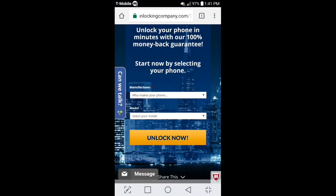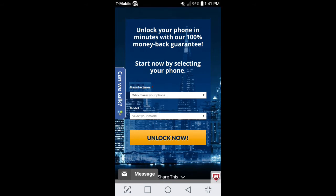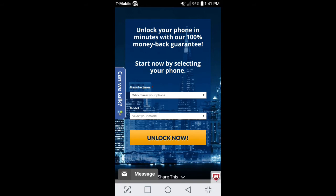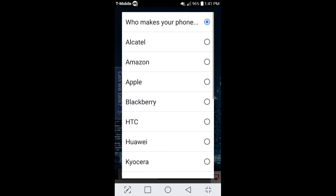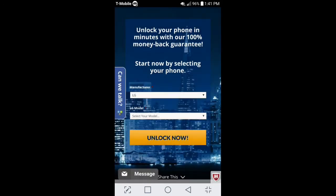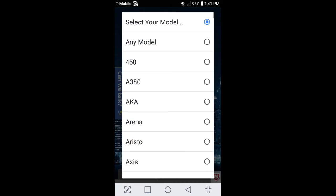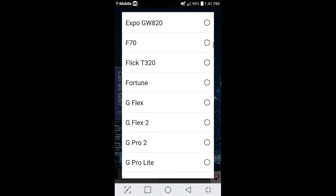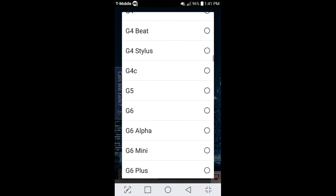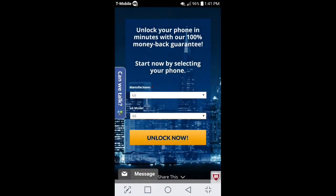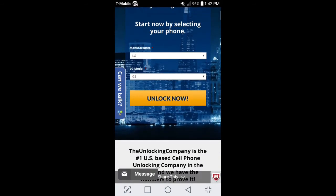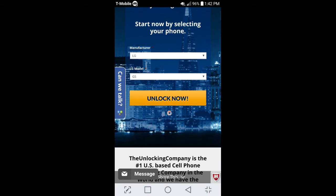I will leave a link in the bottom description if you guys want to go check this out. I promise you, it's 110% easy. I mean, under 24 hours to get your unlock code. It's perfect. Basically, right here on the manufacturer, just go ahead and click your device. I'm going to go ahead and just go LG. LG model. Whatever LG model you have, just go ahead and hit that. So, I'm going to go ahead and just do the G5 again. Go ahead and hit unlock.